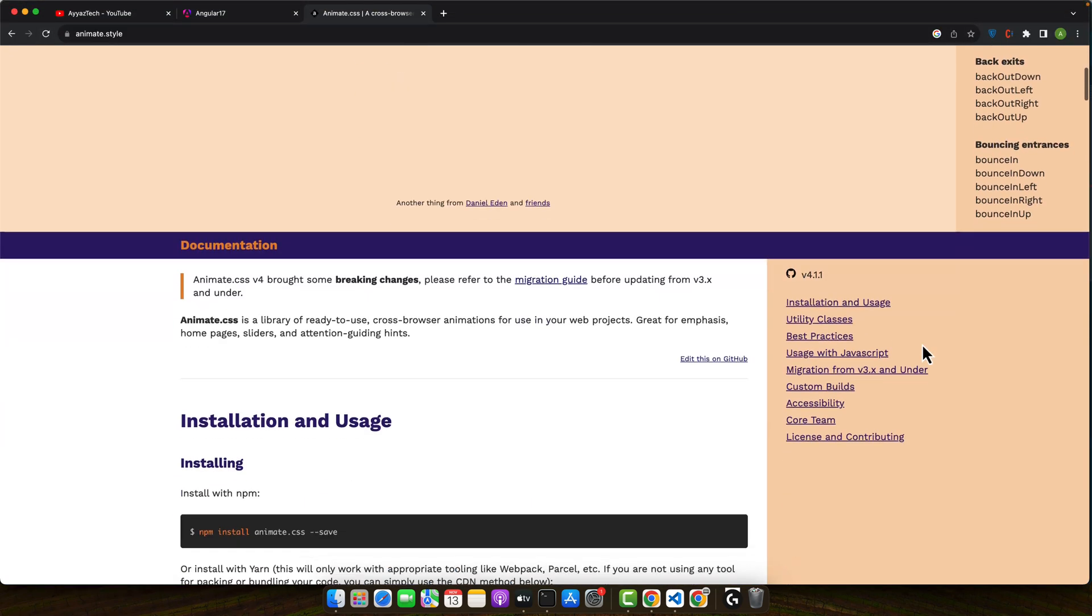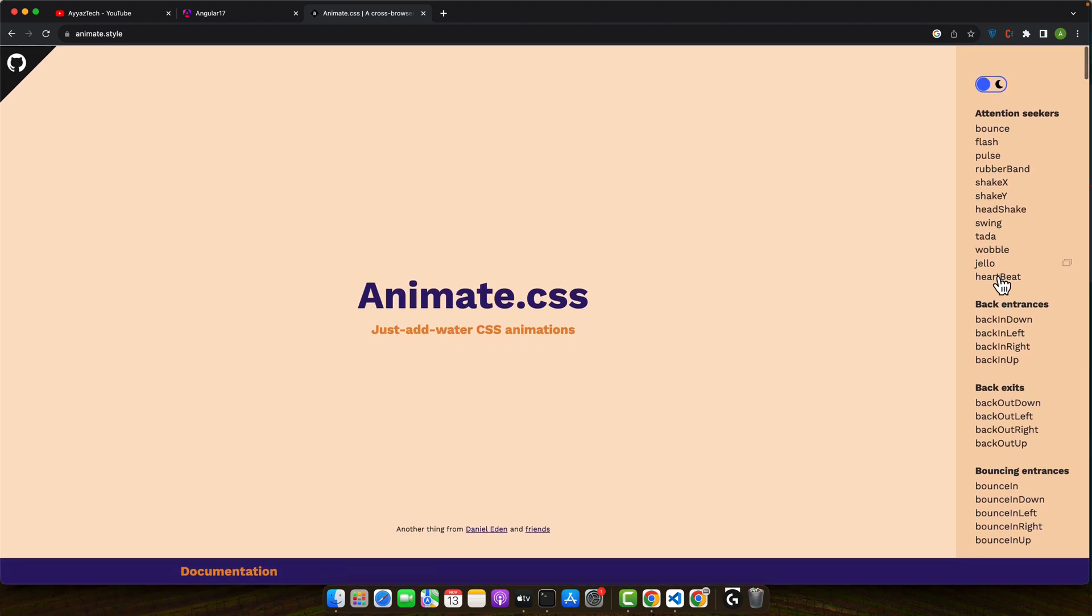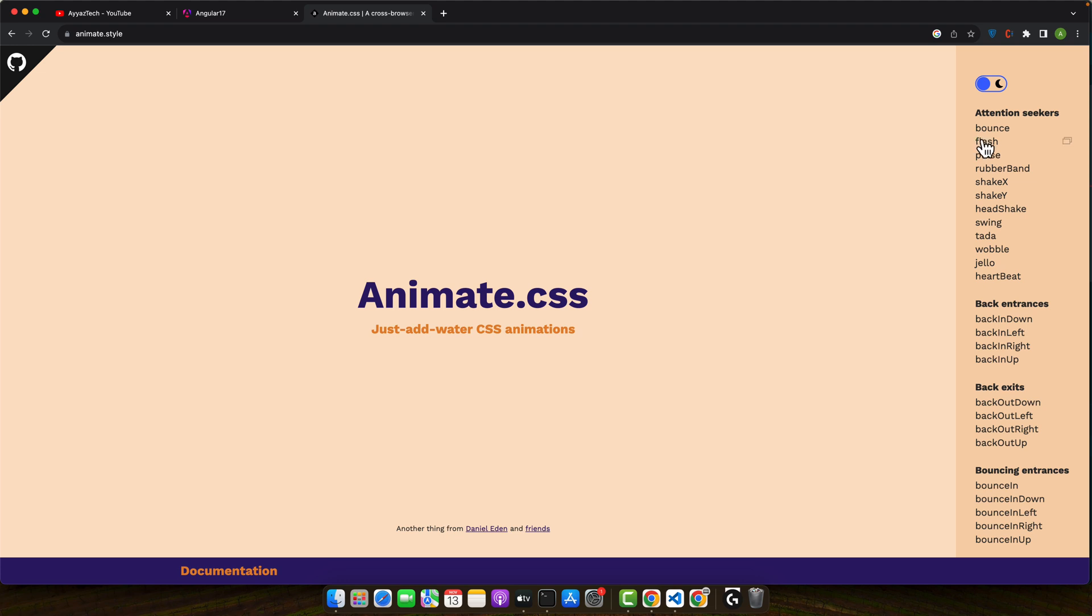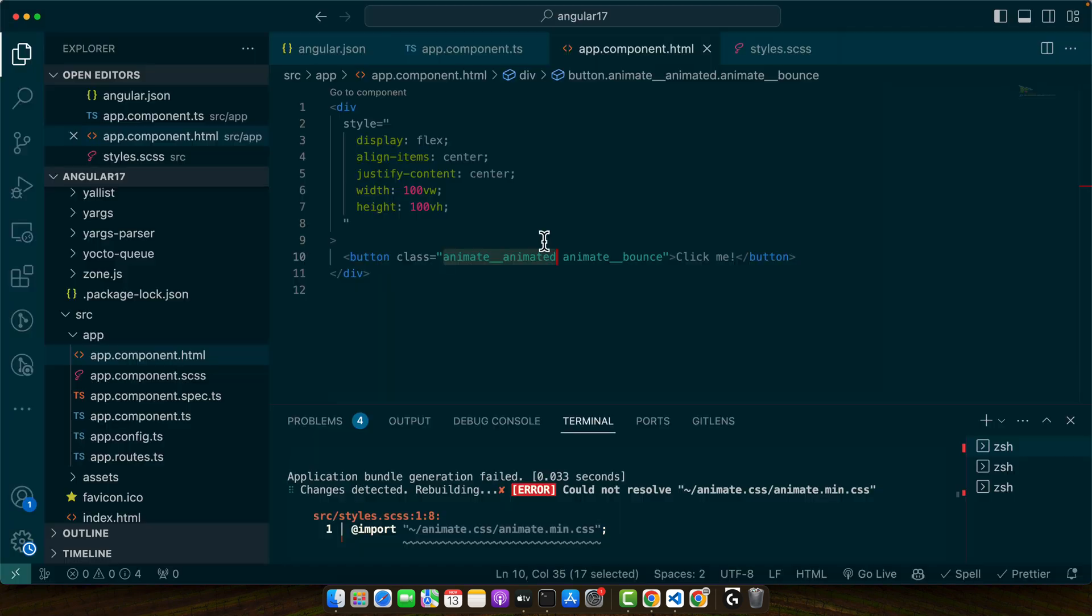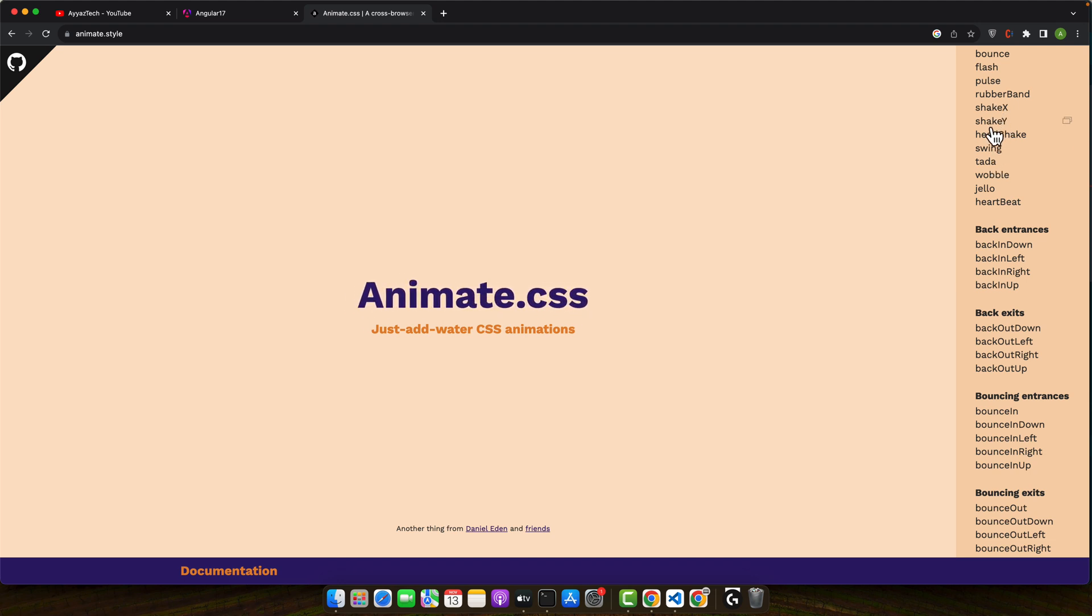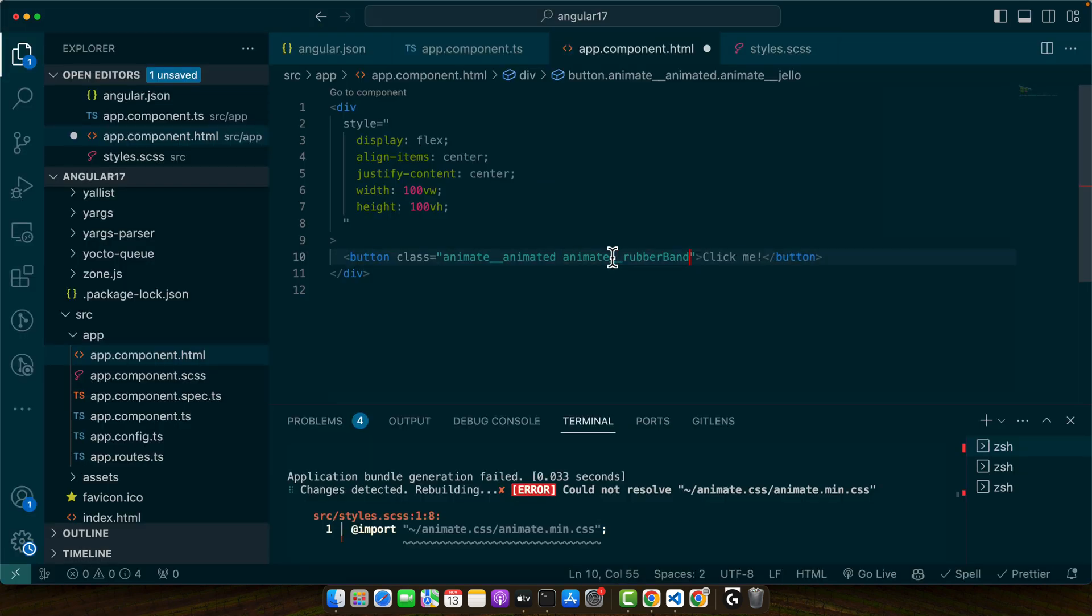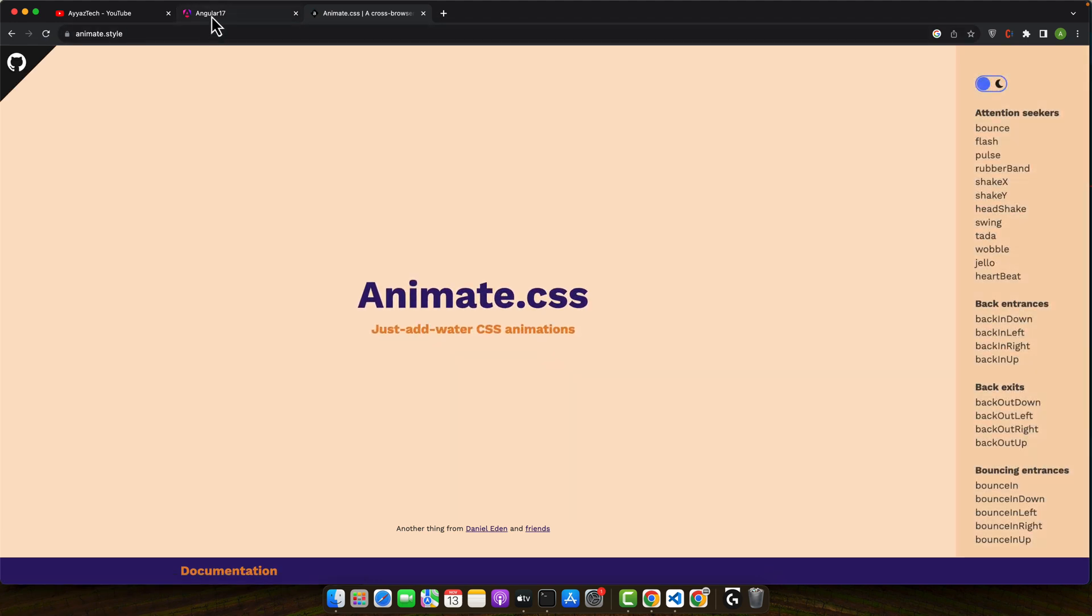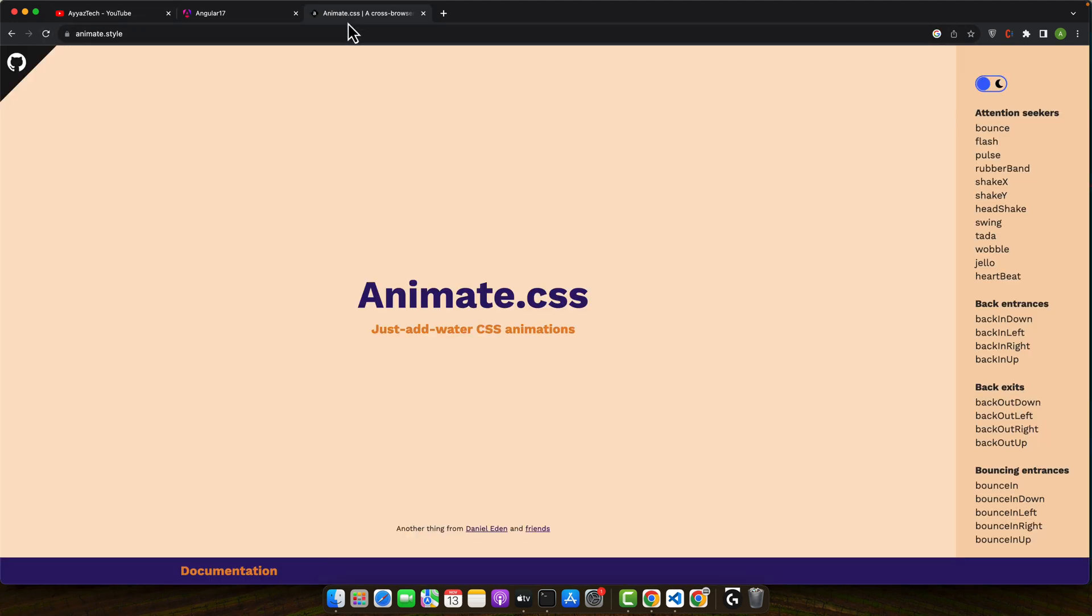Further you can go to the documentation to see the list of all available animations that you can use. For example, if you like this one, just click on copy class name to the clipboard. It will copy it and paste it here. Now reload it and you can see that animation has been applied. Let's try a few more.